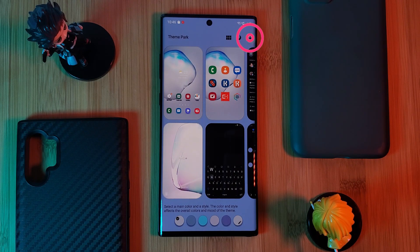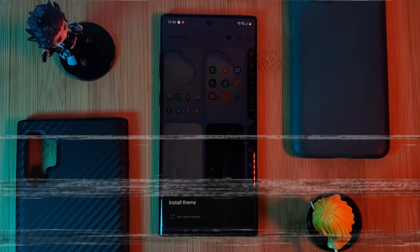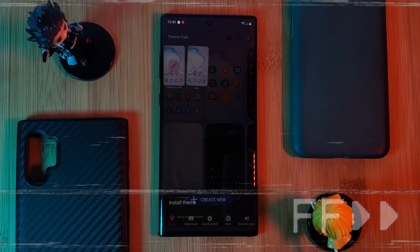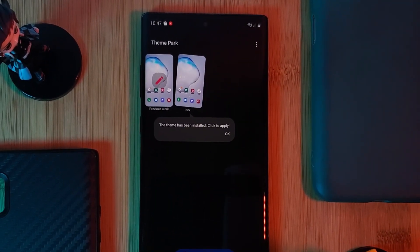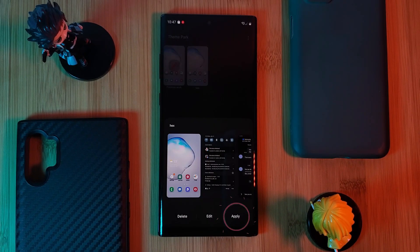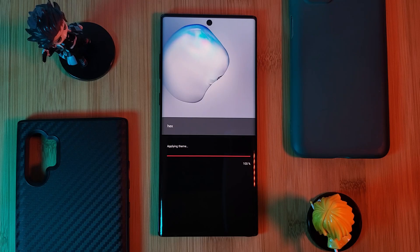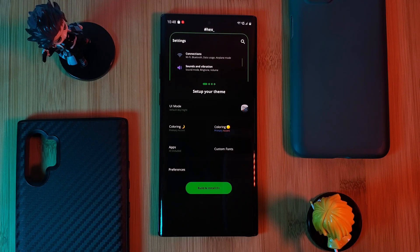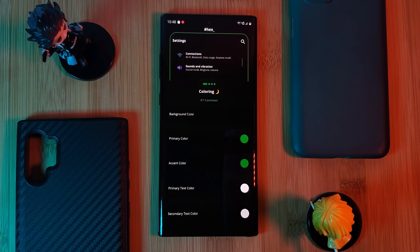Head back into it, but this time hit the button in the top right of the screen, enter the label 'Hex,' and install it. This will take some time, so have a little patience. By the end you should have two identical tiles within the Theme Park app. Simply tap on the second one and hit Apply. Head back to Hex Installer, where you'll notice that the second item now also has a green tick next to it.